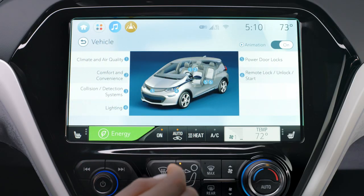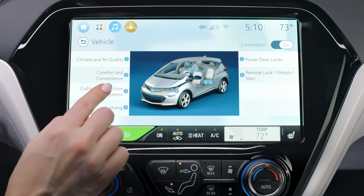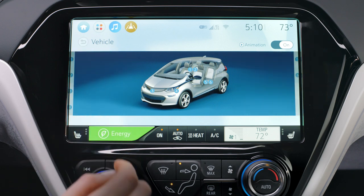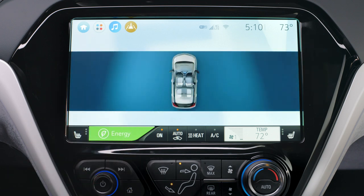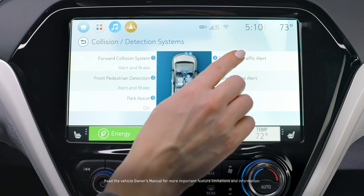Use the system controls from your display screen to access the personalization menus. Locate the menu items you want to customize.